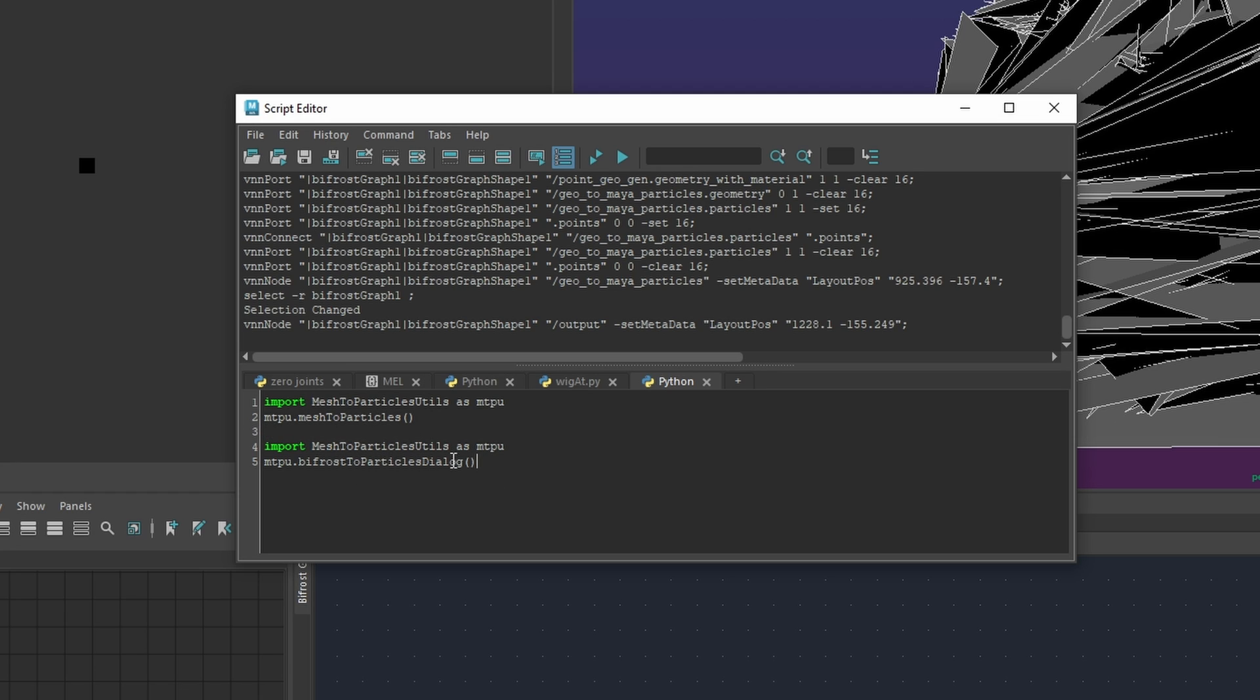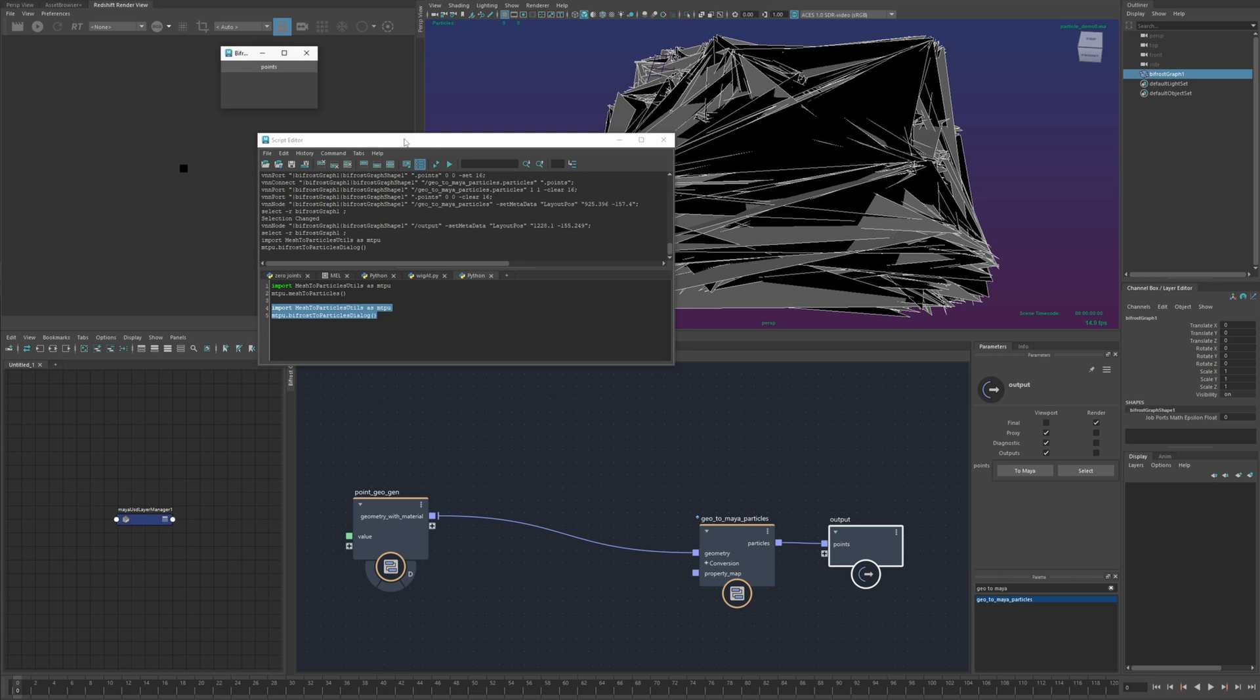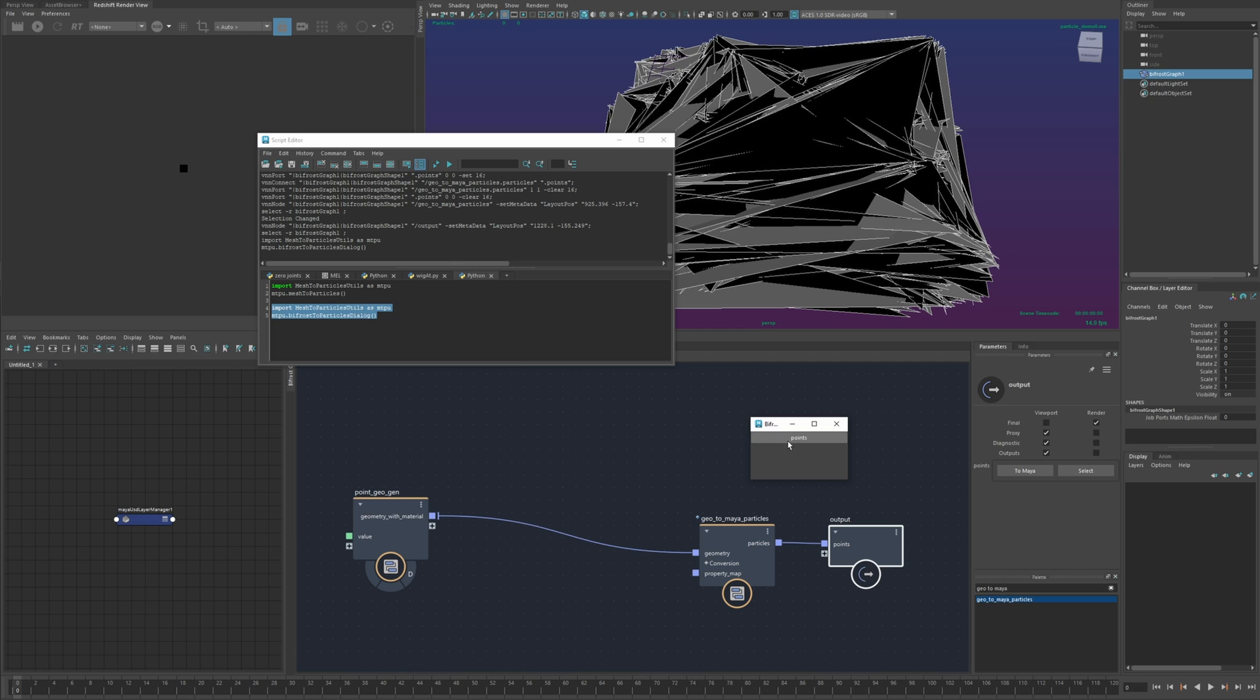there's a separate one dedicated just for bifrost called bifrost two particles dialogue and so if I select the graph and then I run this it'll bring up this little window with a list of all the outputs of this graph